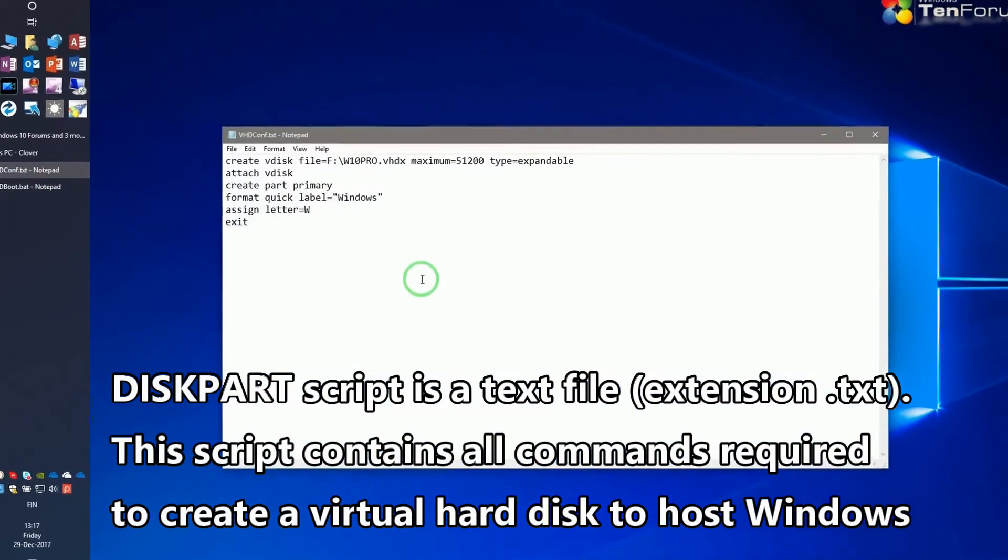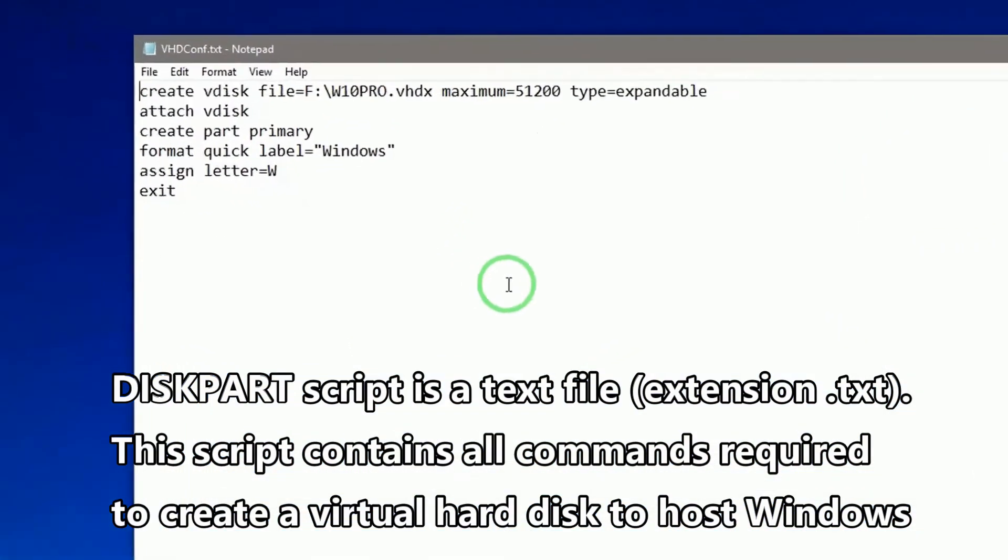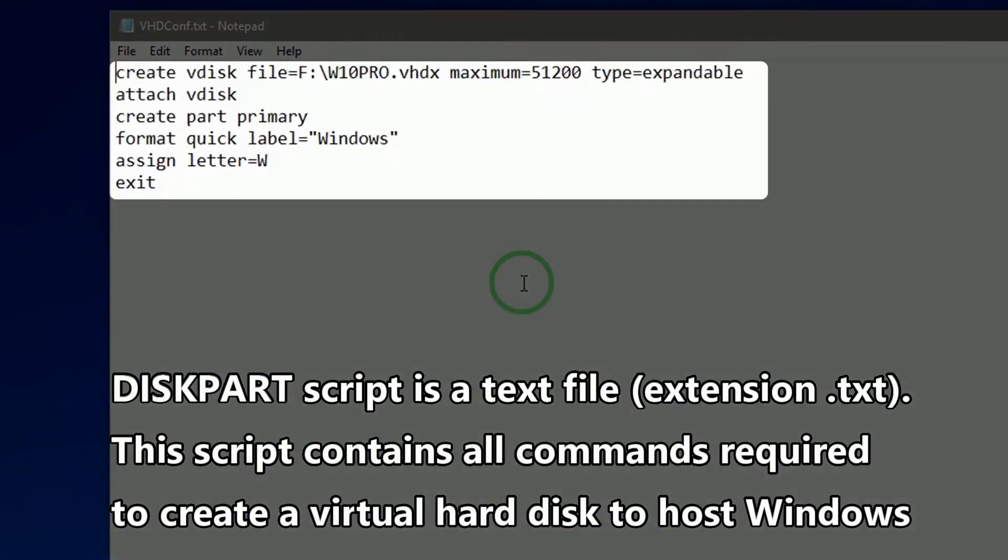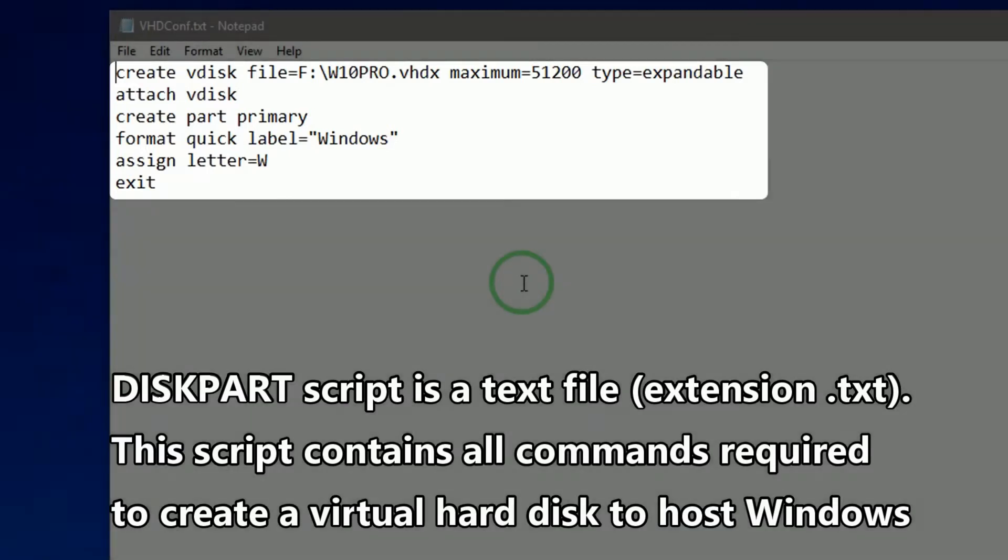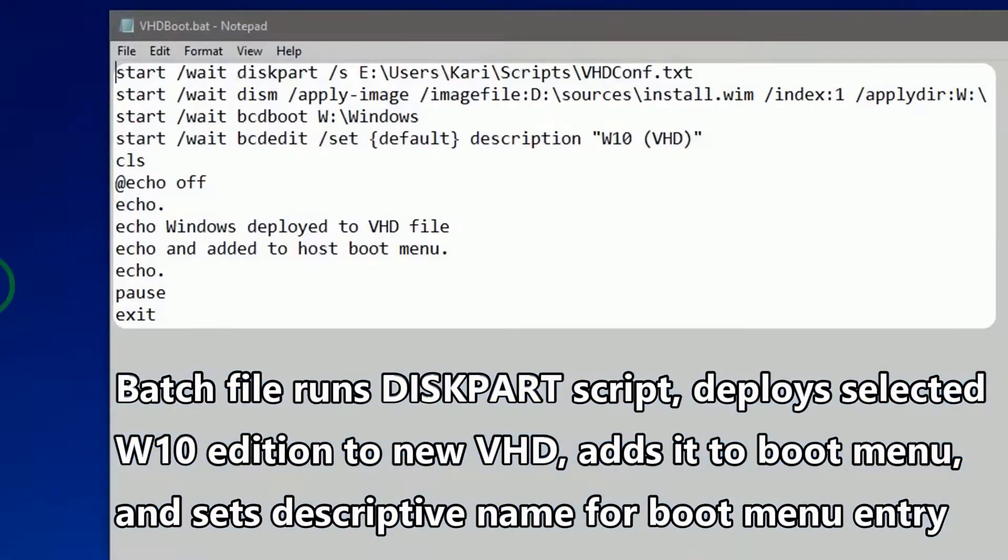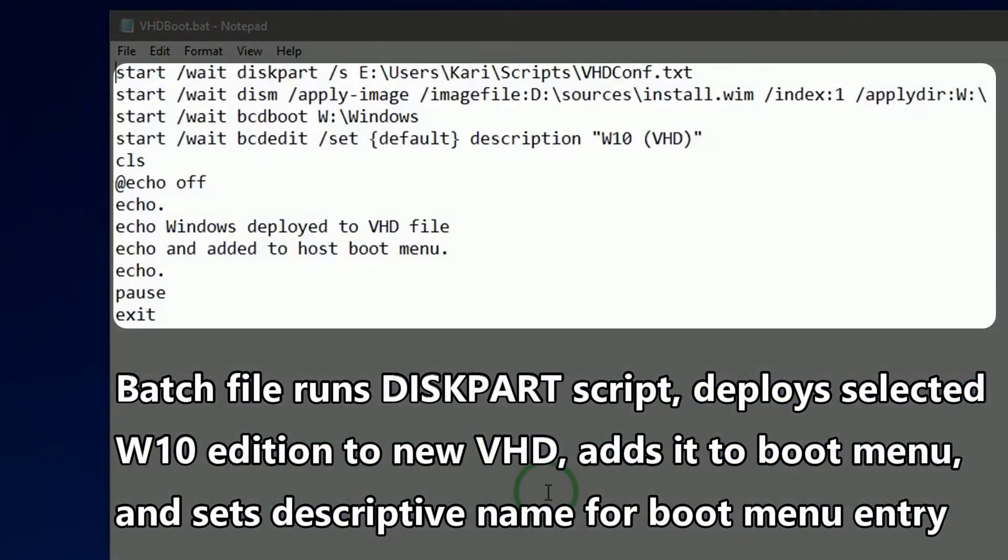First, a short diskpart script to create VHD. Next, a batch file to run diskpart and deploy Windows.